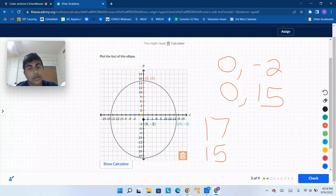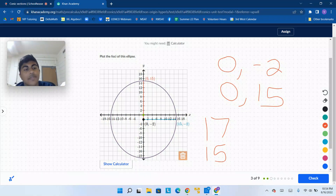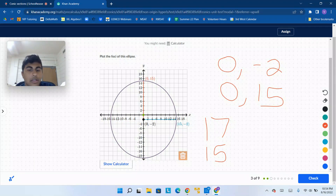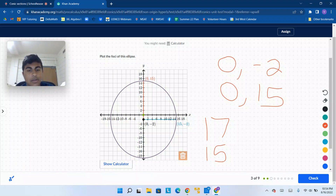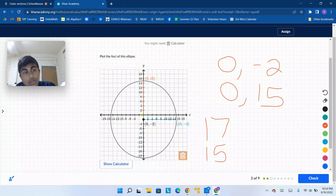So now what do we know? The 17 one goes in the y direction. We could write the equation as y plus 2 squared over 17 squared plus x squared over 15 squared equals 1, but you really don't have to.